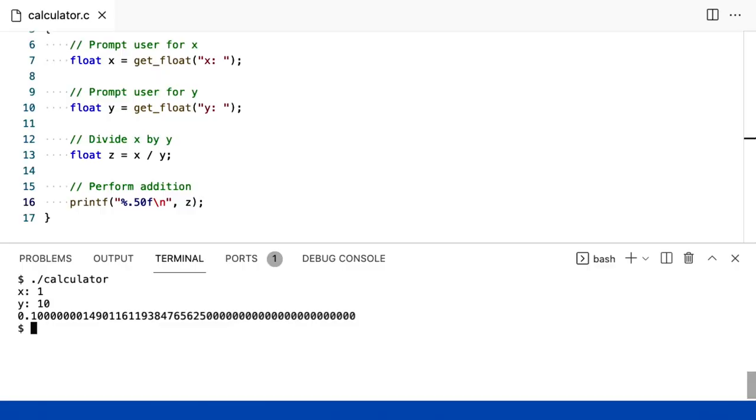E, assim, de fato, essa é a aproximação mais próxima do computador com o que realmente está acontecendo lá. E, portanto, este é um exemplo do que realmente chamaríamos de imprecisão de ponto flutuante. A imprecisão de ponto flutuante refere-se à incapacidade dos computadores fundamentalmente representarem todos os números reais possíveis, com 100% de precisão, pelo menos por padrão em linguagens como C.